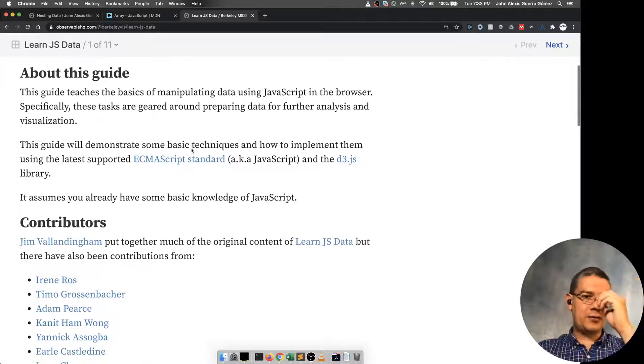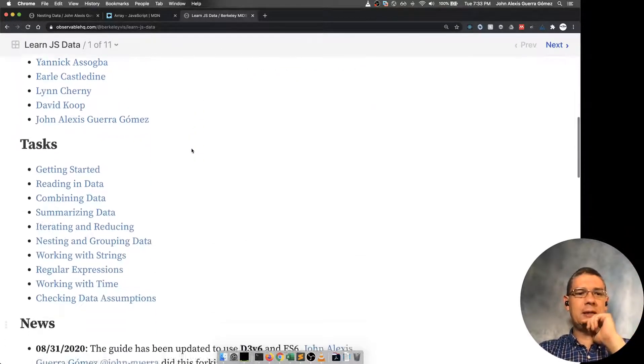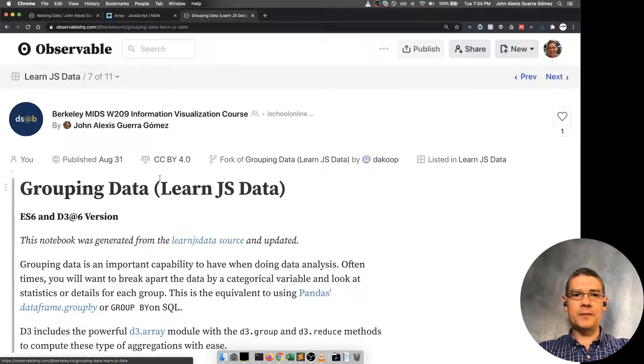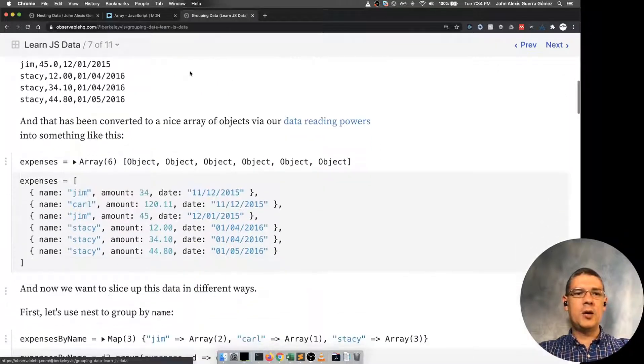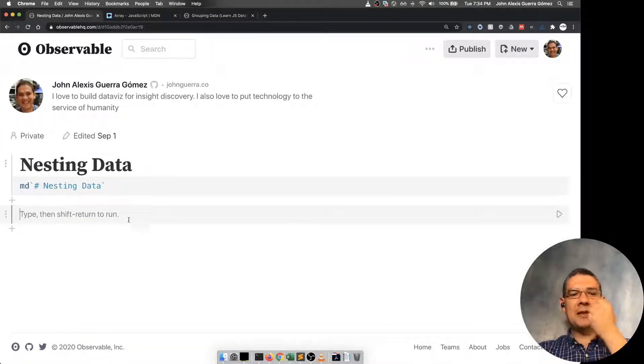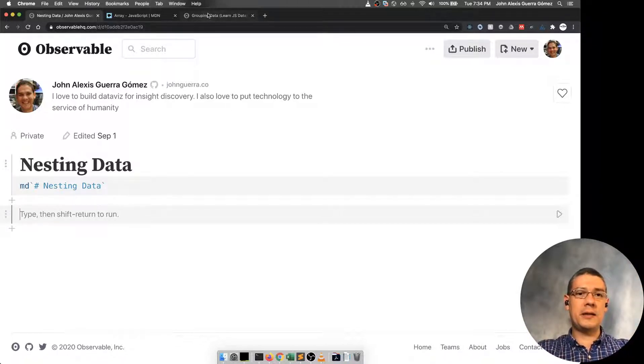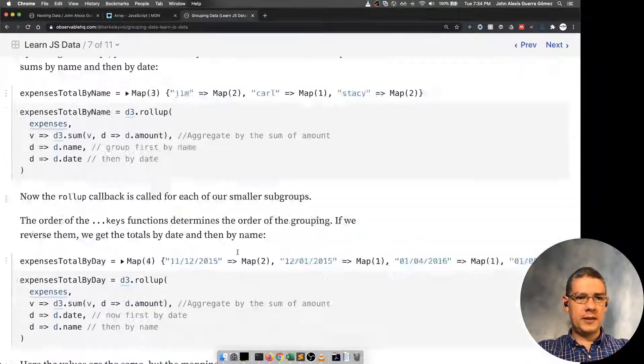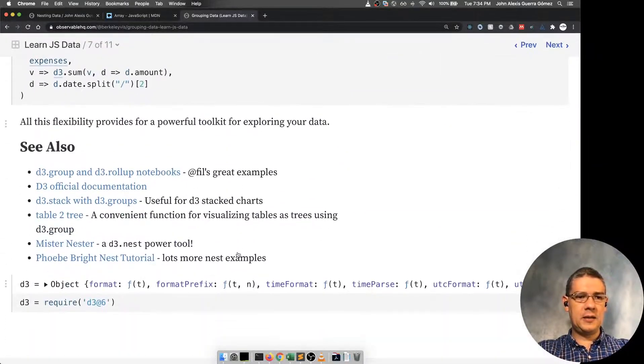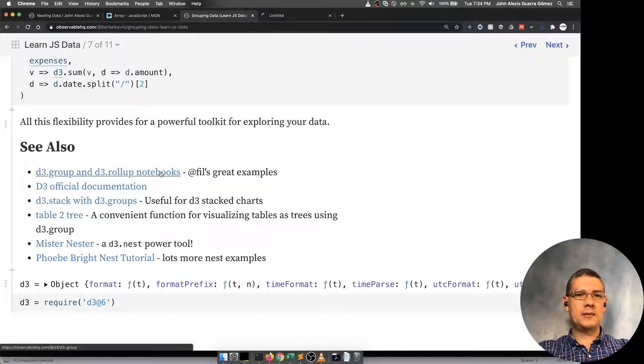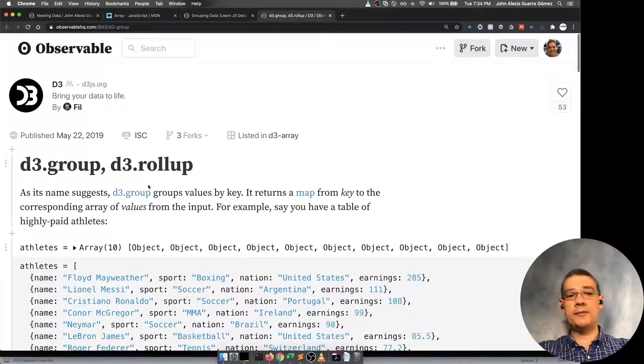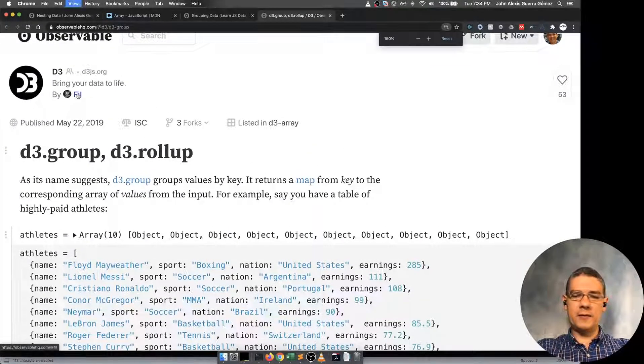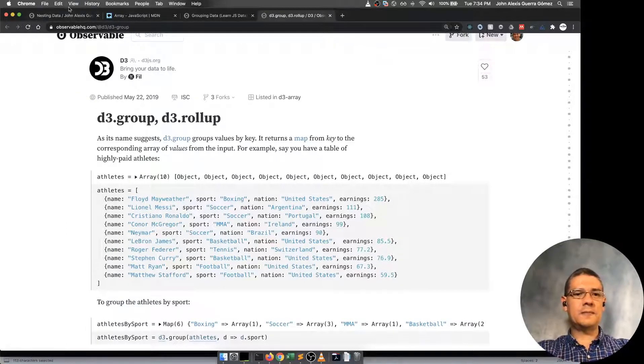I actually moved that into ES6 or JavaScript like the latest versions of ES6 and D3 version 6. That is the one that we are using here. So I recommend you taking a look at that. There is a whole section nesting and grouping. This is the official documentation for D3 group and D3 rollup. So I also recommend you taking a look at that.